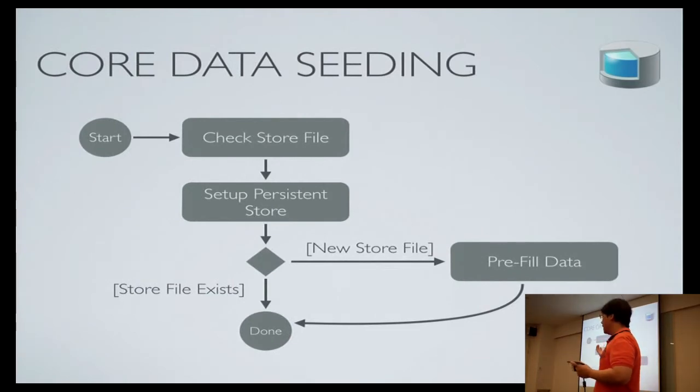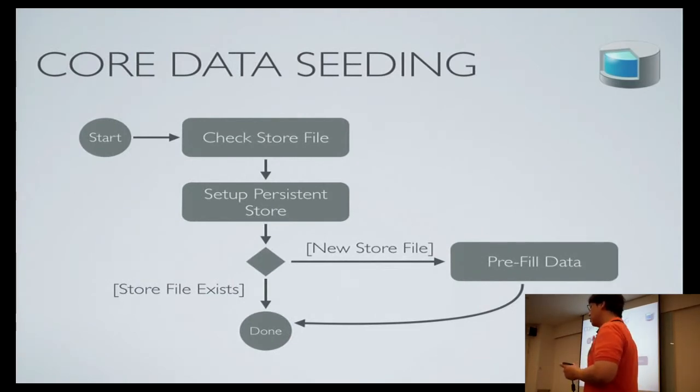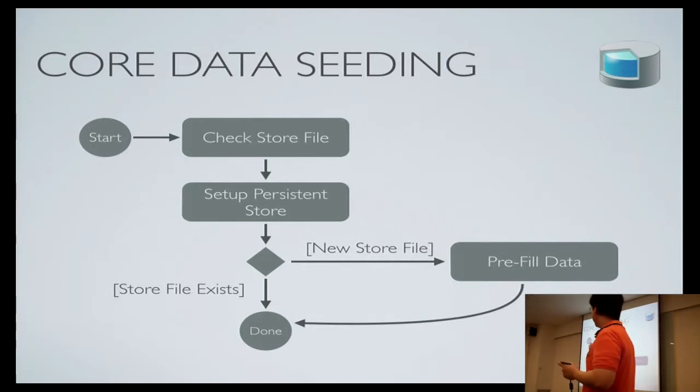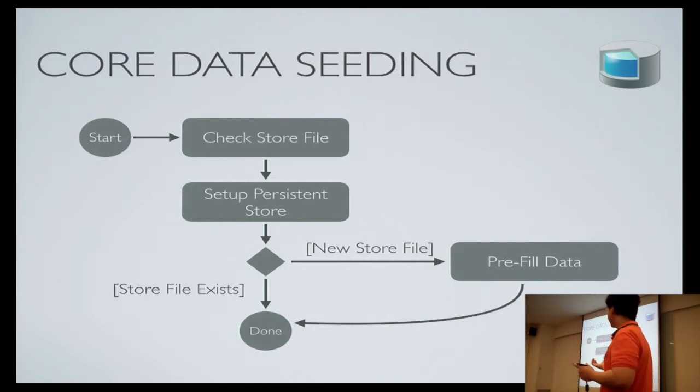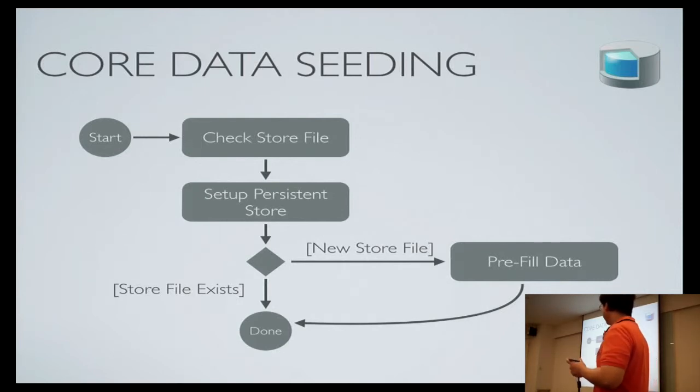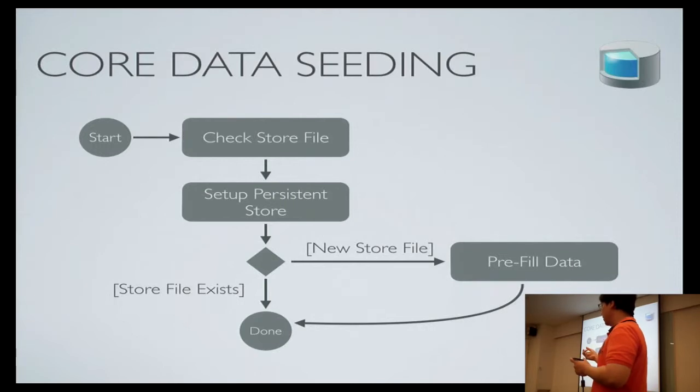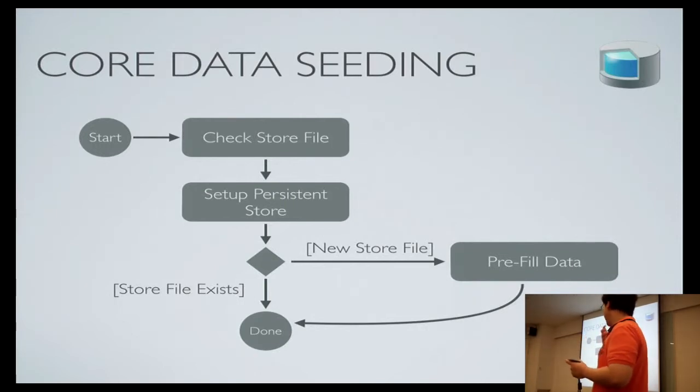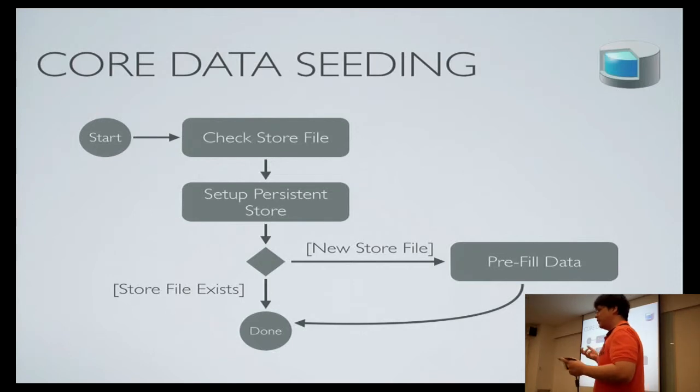In another way, this is how you usually do save core data objects. For example, you start your app, you check whether the store file exists or not, and then you set up the store. And if the store file didn't exist in the first place, you create new initial data.